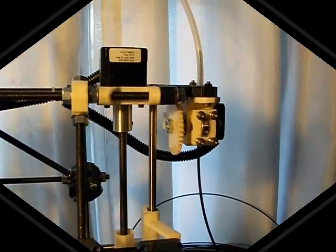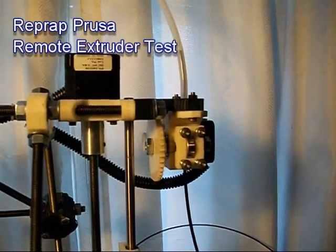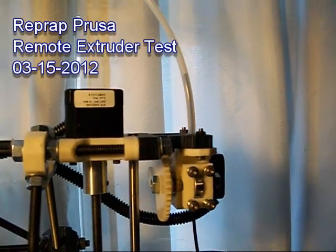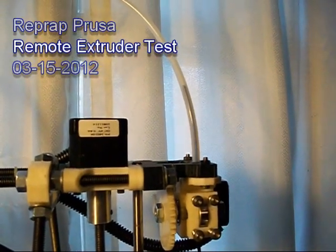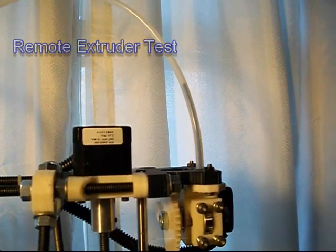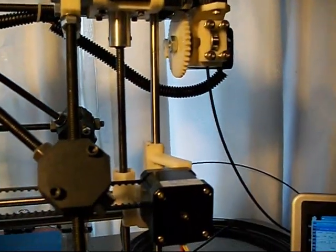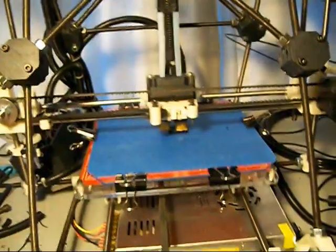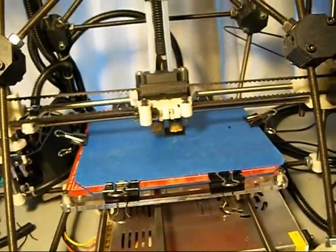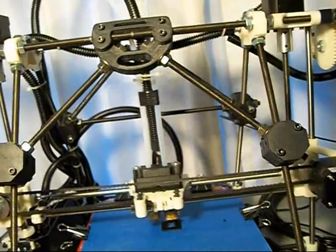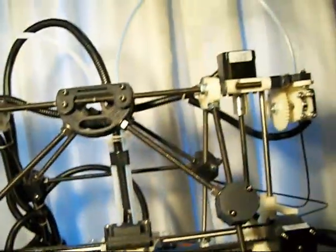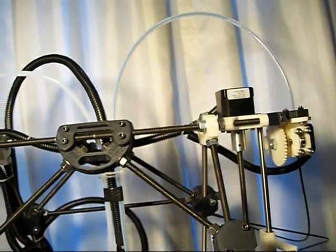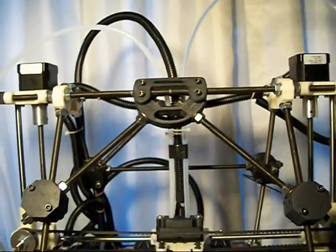Hey, it's going through the tube. Dammit. While it's printing, not great. It's having a harder time pushing the filament through all that line.